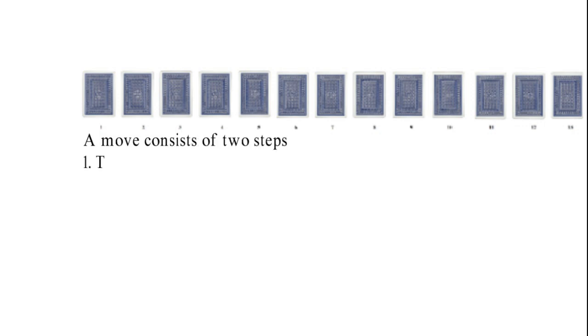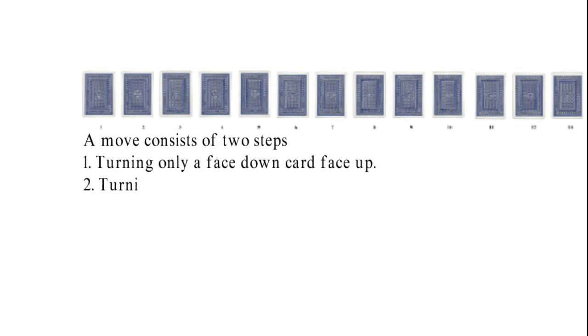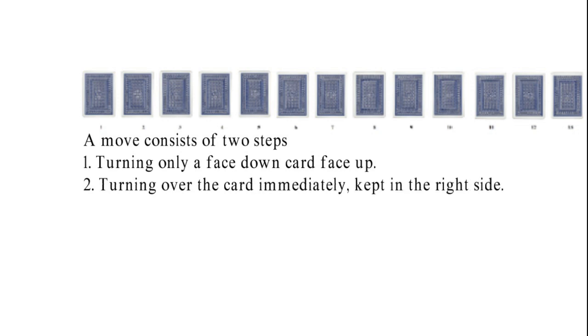20 random cards are placed in a row, upside down. A move consists of two steps: turning only a face down card face up, and turning over the card immediately to the right side.